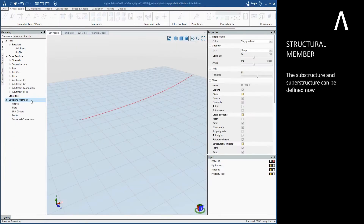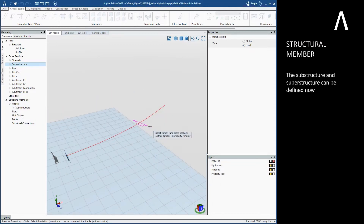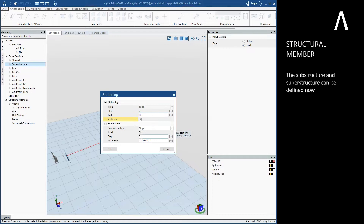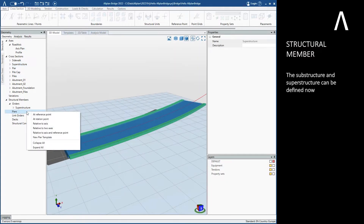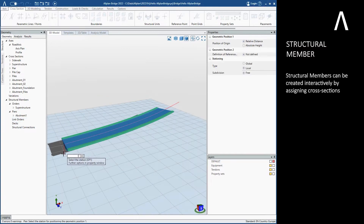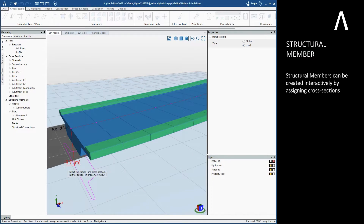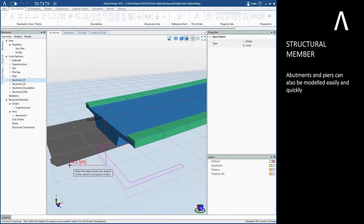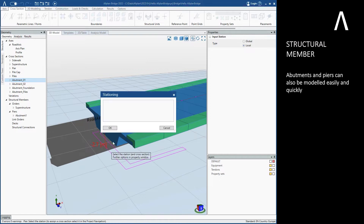The substructure and superstructure can be defined now. Structural members can be created interactively by assigning cross-sections. Abutments and piers can also be modeled easily and quickly.